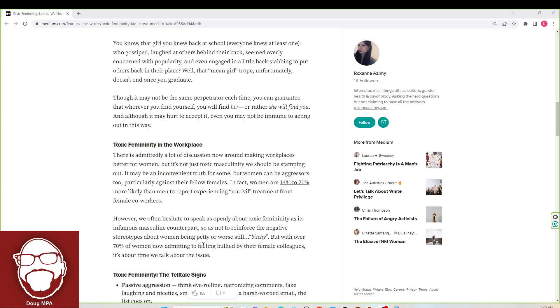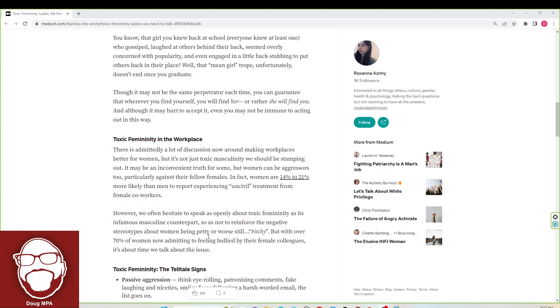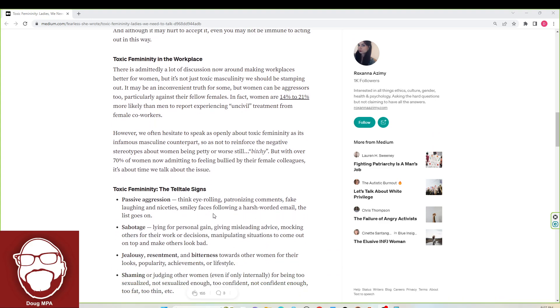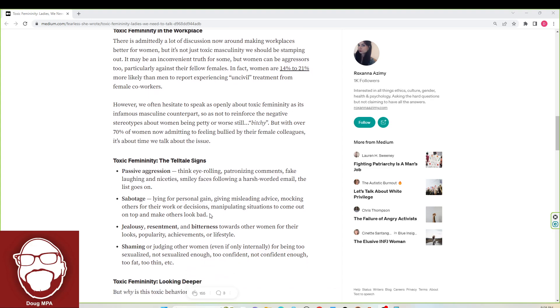This toxic femininity, the telltale signs. Passive aggression, think eye rolling, patronizing comments, fake laughing and niceties, smiley faces following a harsh word email, the list goes on. Sabotage, lying for personal gain, giving misleading advice, mocking others for their work or decisions, manipulating situations to come out on top and make others look bad.